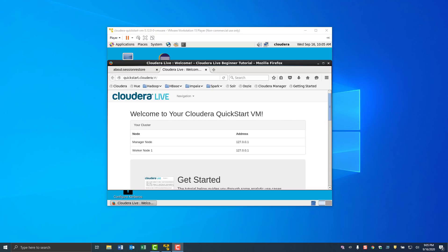Welcome to another video in which we are going to be looking at Hadoop using the Cloudera QuickStart virtual machine. I've already started up the virtual machine, so this is the opening page. We're going to be looking at how to start the Cloudera manager and we'll be looking at a few important Linux commands that you need to get a head start with the Cloudera virtual machine.